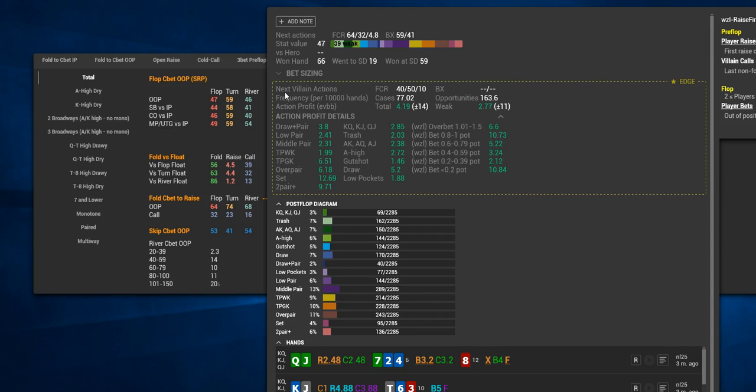Let's now have a look at next villain actions. Now in order to unlock this feature you do need an edge subscription and the reason why this is the case is because this is essentially a population analysis tool. So in the context of us looking at villains HUD, when it says next villain actions is actually talking about us assuming we're hero. So it depends on whose pop-up you're looking at. If we're looking at our own pop-ups for the sake of self analysis then when it says next villain actions it's talking about villain. Whereas in this context because we're looking at villains HUD, when it says next villain action is talking about us assuming that we are the opponent in the hand.